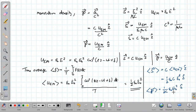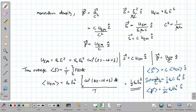This completes our discussion of energy and momentum of electromagnetic waves. The time average of the energy flux density is also known as intensity. S represents the energy crossing unit area per unit time, and its time average gives the intensity. Once the intensity is measured experimentally, we can calculate the amplitude of the electric field E₀ — this is how we connect theory to experiment.